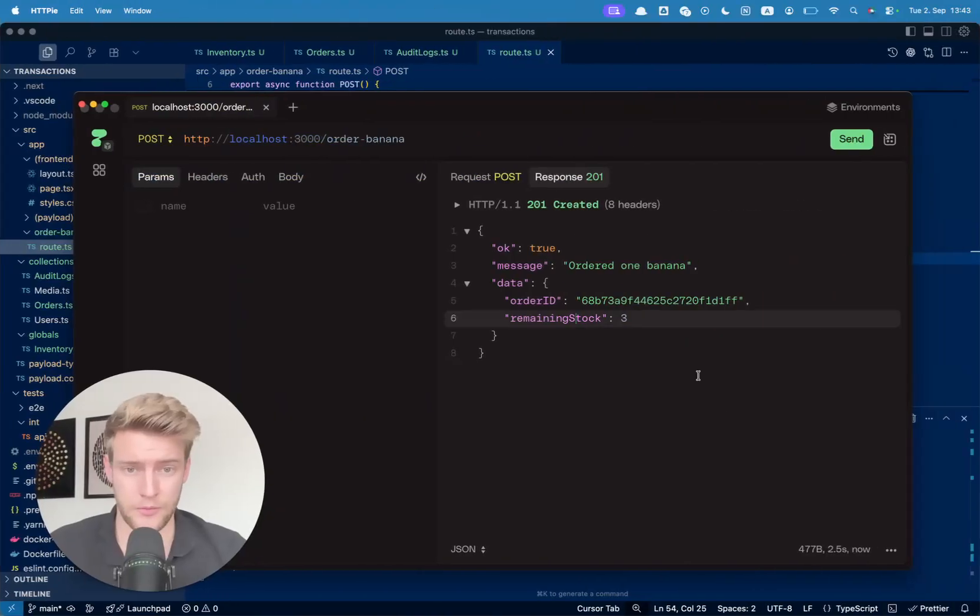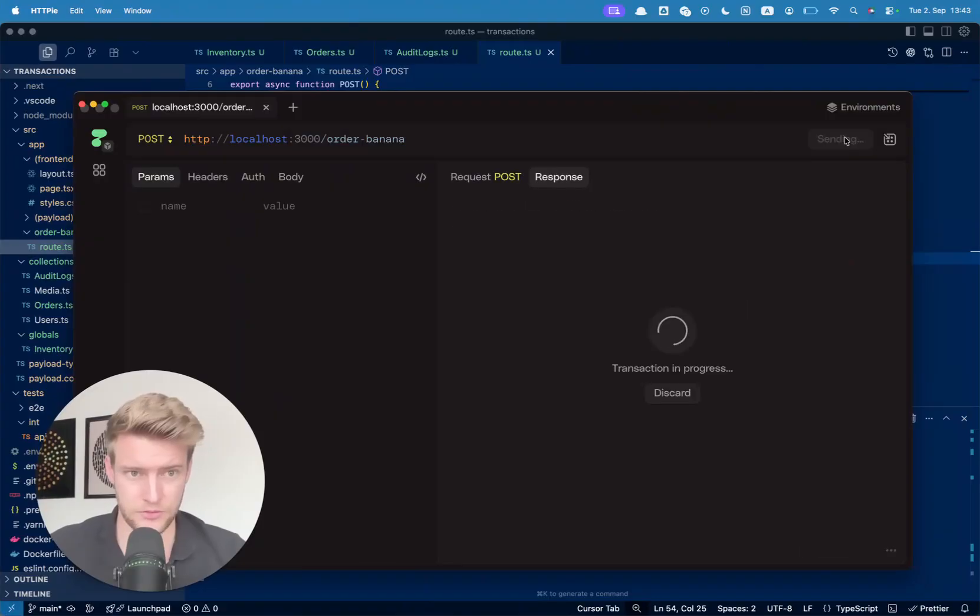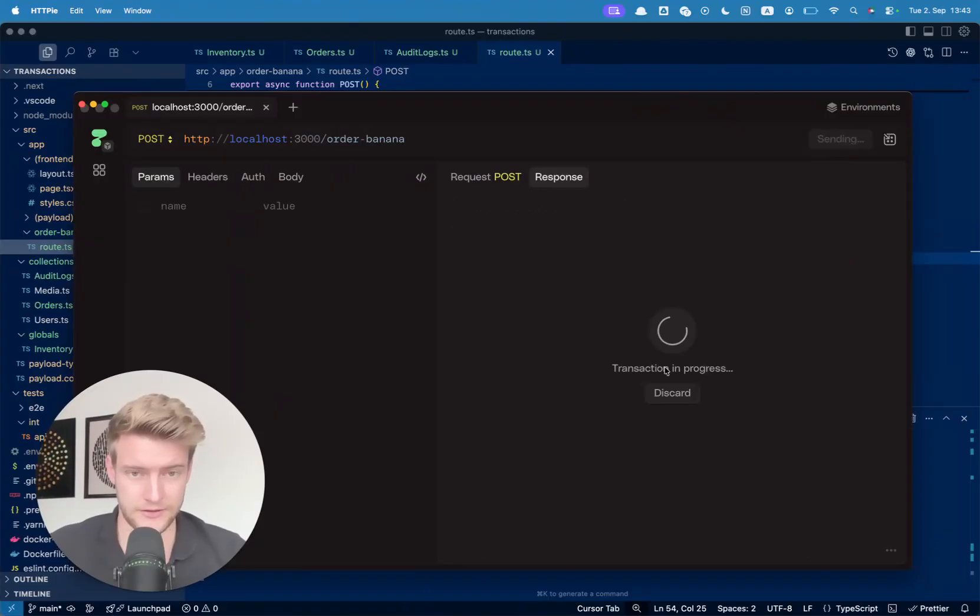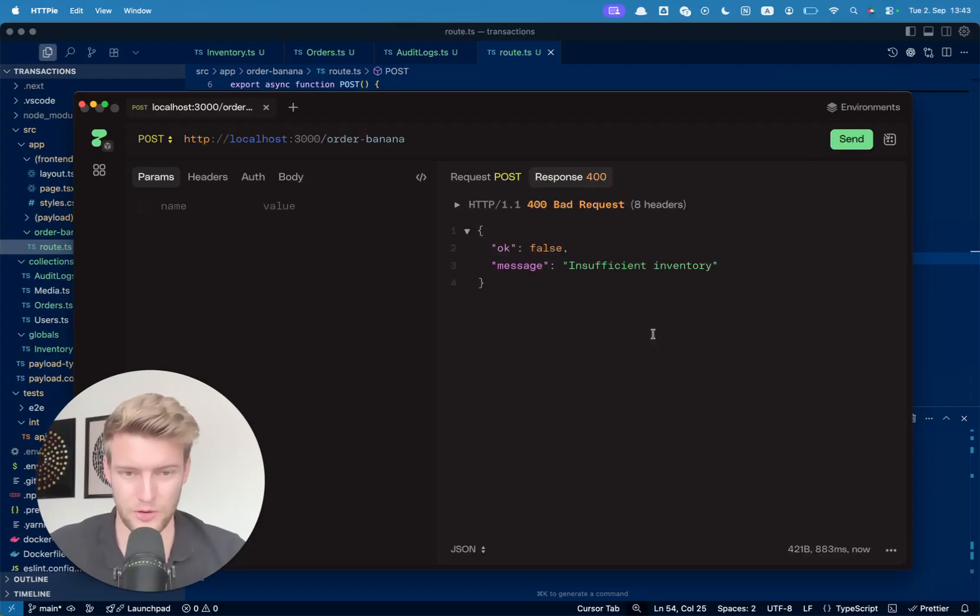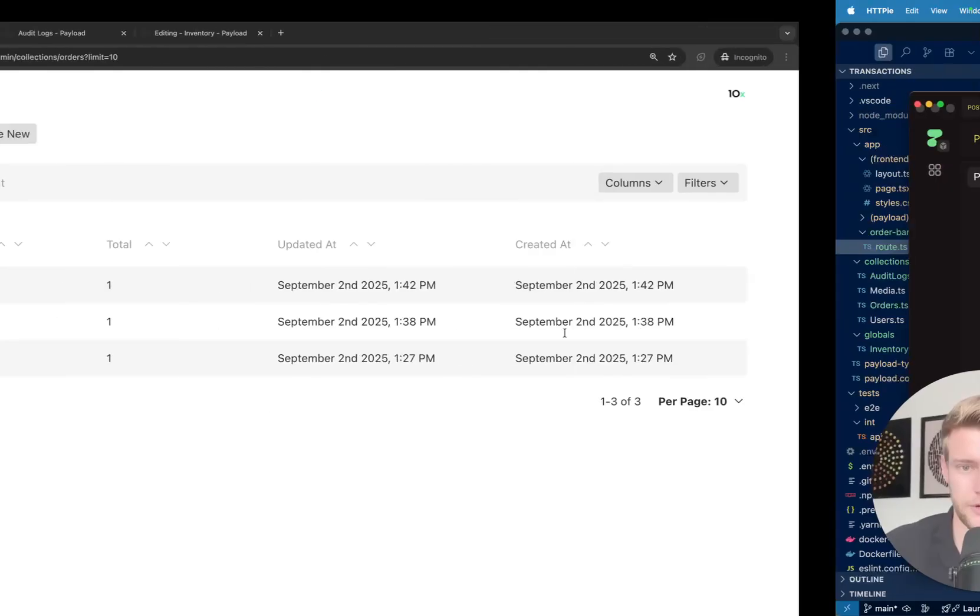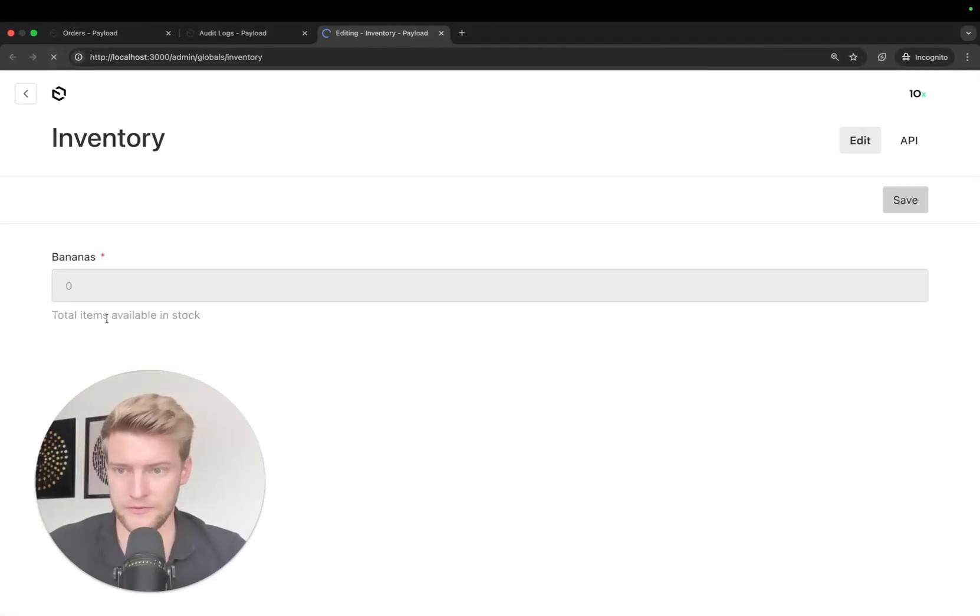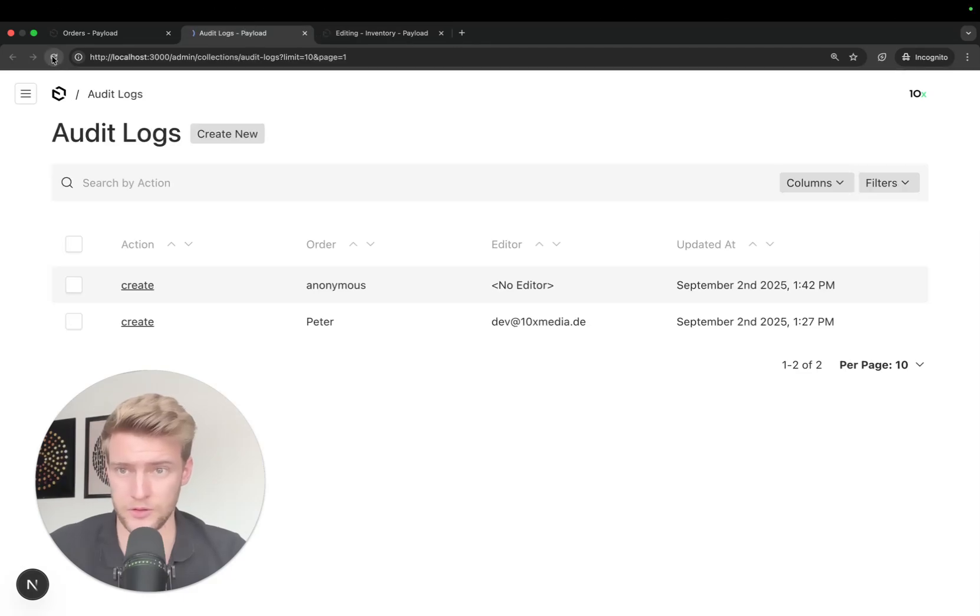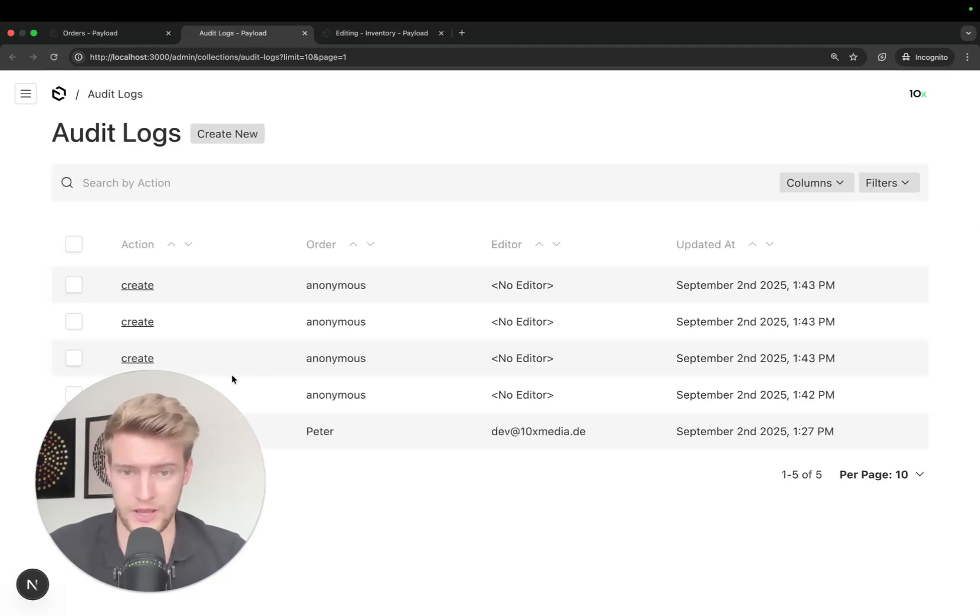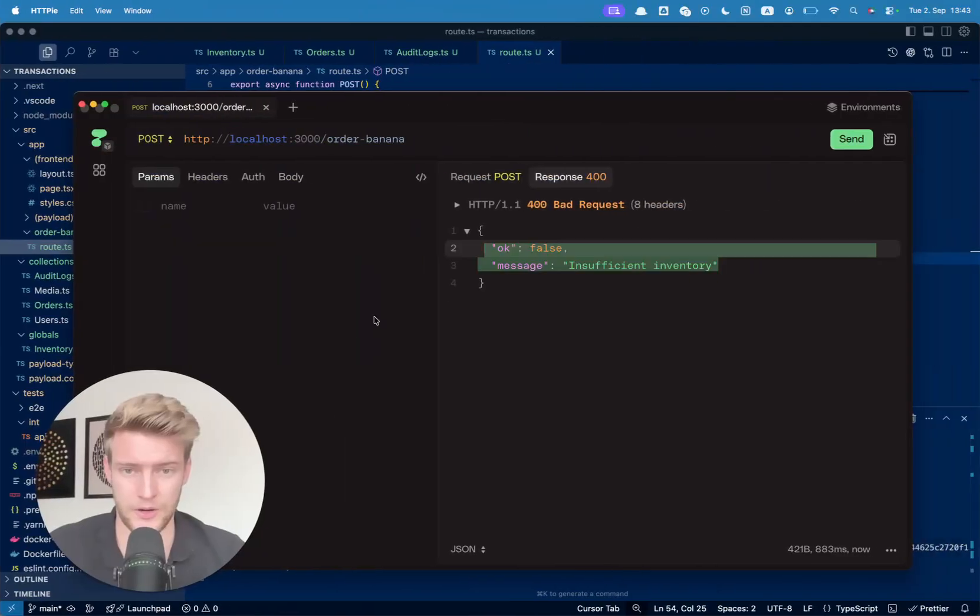Now, if we order more bananas, we have three left, we have two left, we have one left, and we have zero left. And if we want to order one more banana, yes, we get insufficient inventory. This should not have updated any further because we only have zero bananas. We cannot sell more. And we have all four sales of bananas logged here because we only have four bananas.